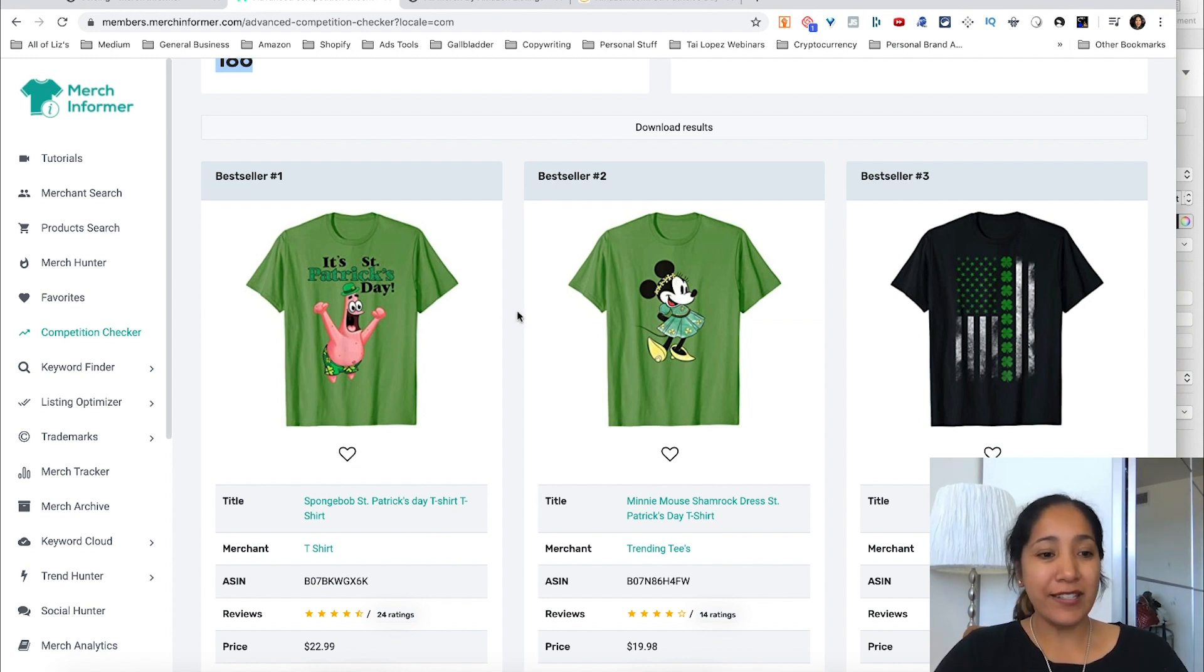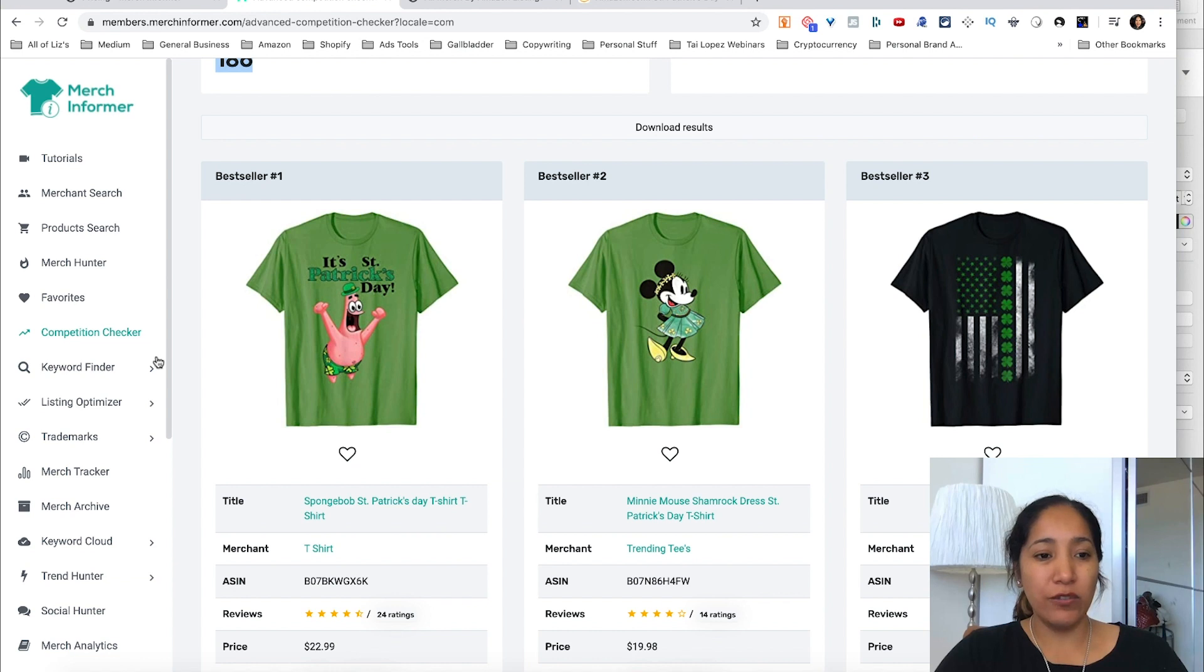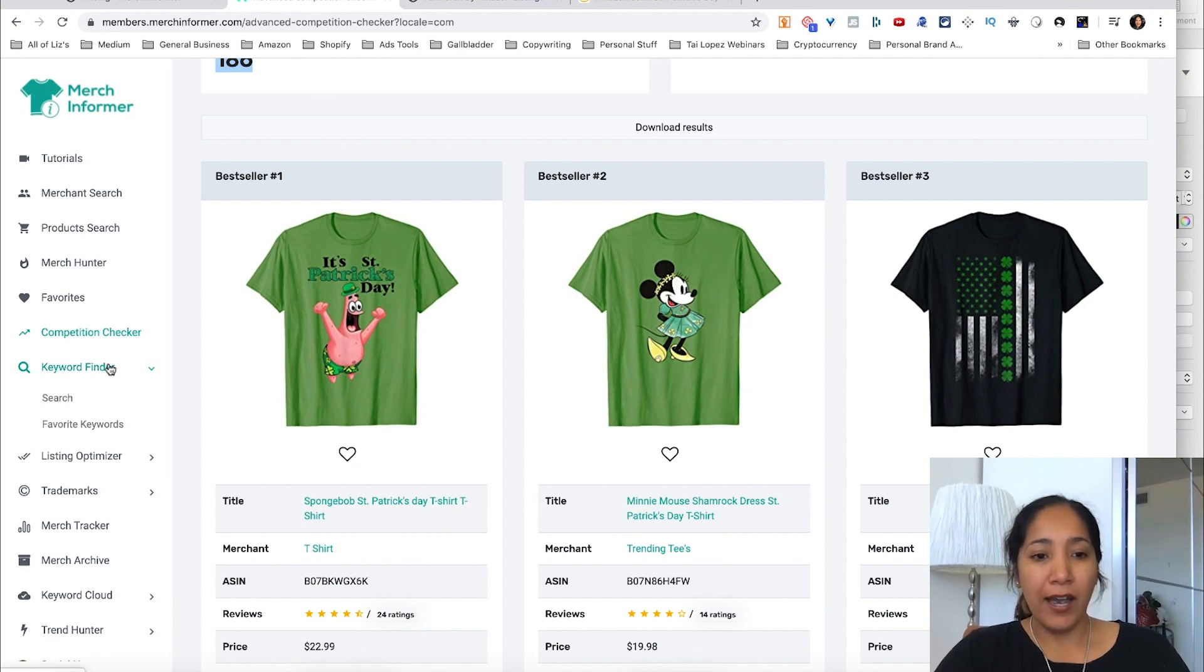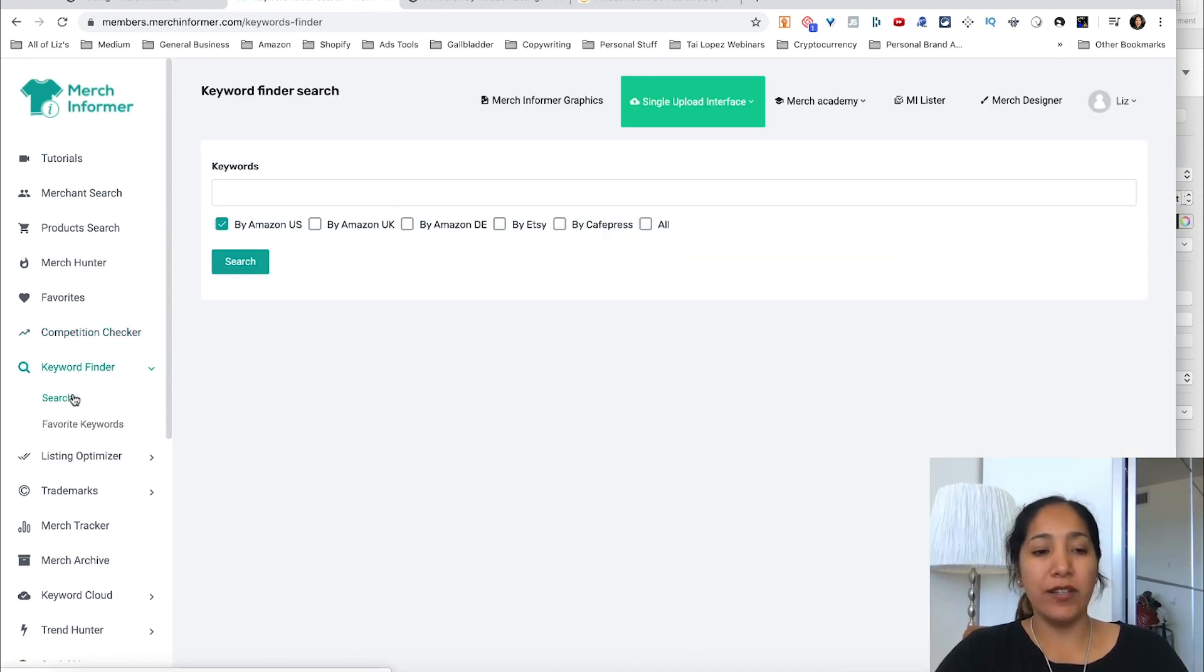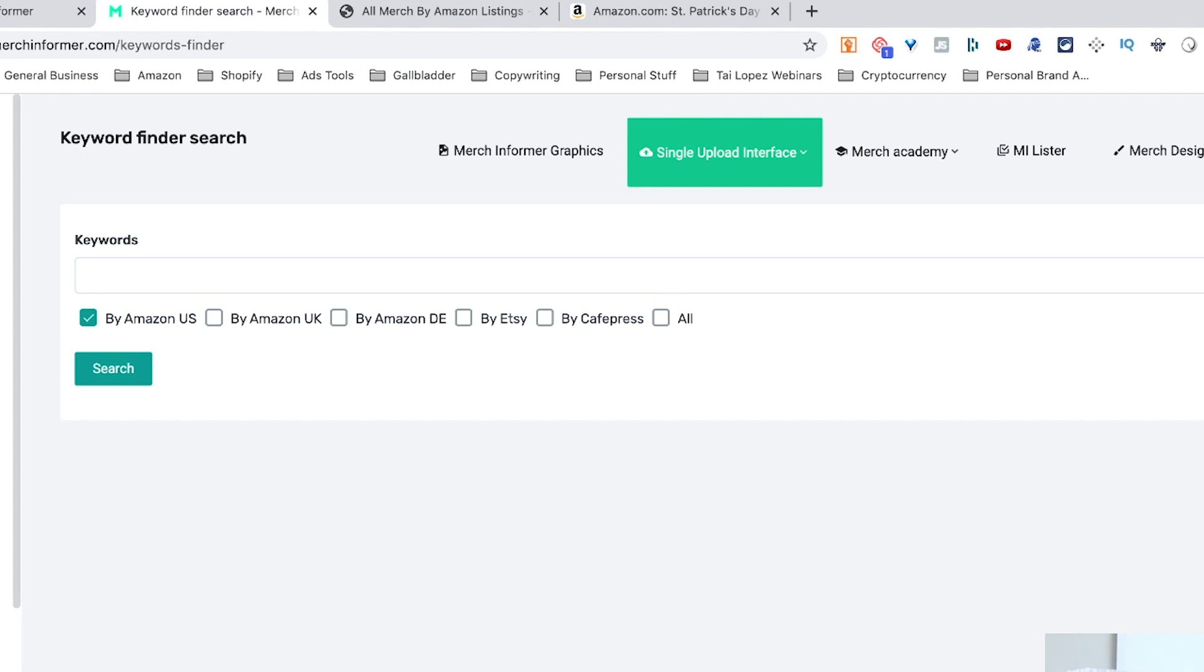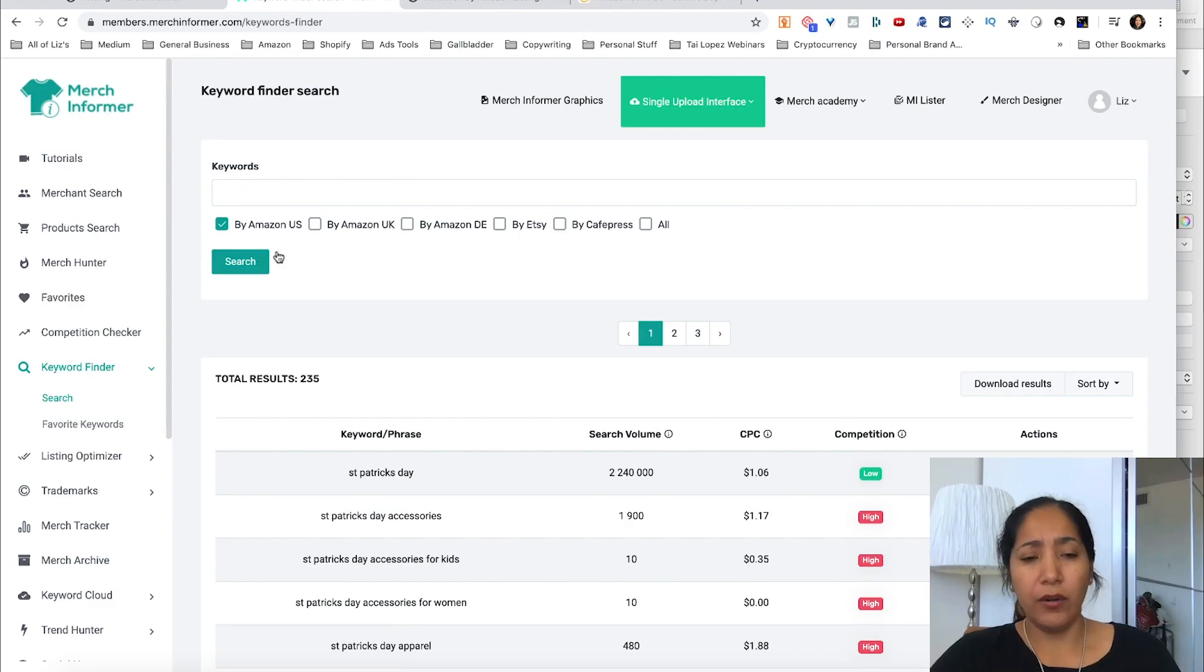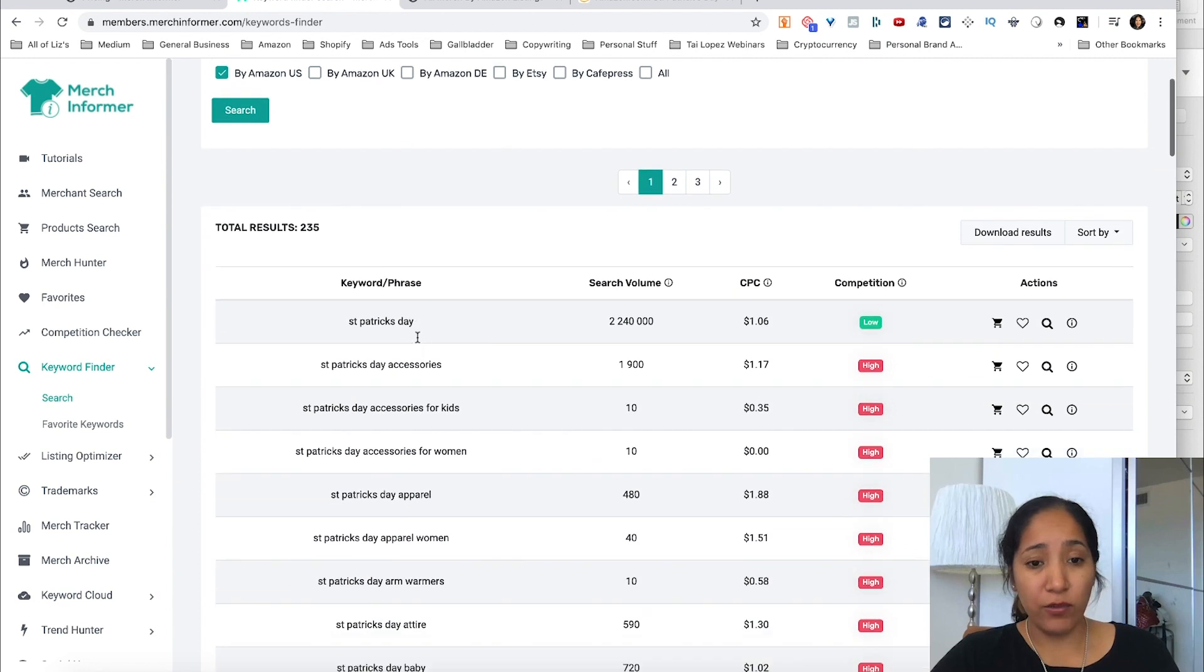All right, so the next tool that I like to use on this is Keyword Finder. The fantastic thing about Keyword Finder is that you can do two things: you can save keywords to your favorites, but you can also just have it tell you what other keywords are related to this. Okay, once I entered St. Patrick's Day you can see here's all the other keywords that are related to it: St. Patrick's Day accessories, St. Patrick's Day apparel, St.